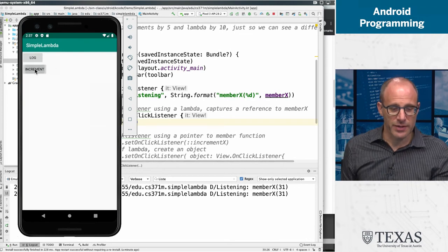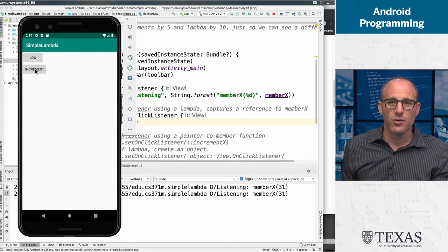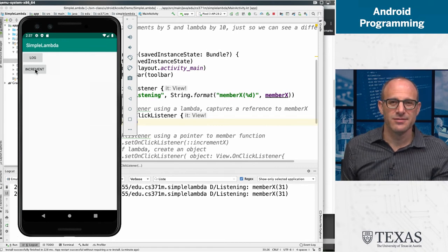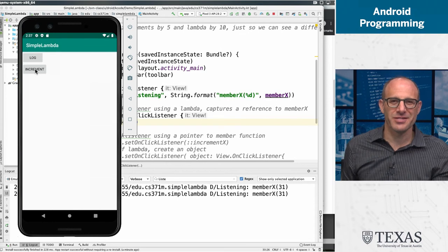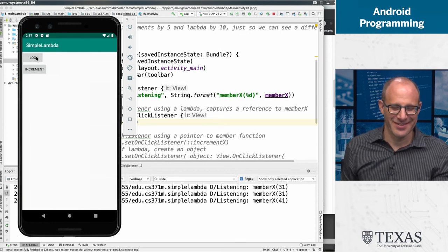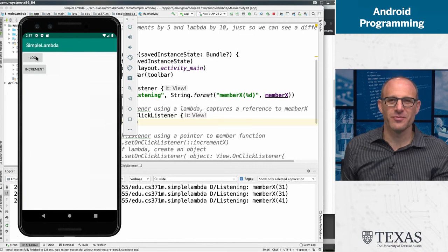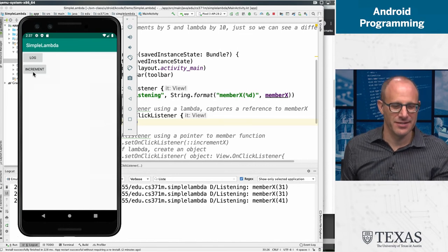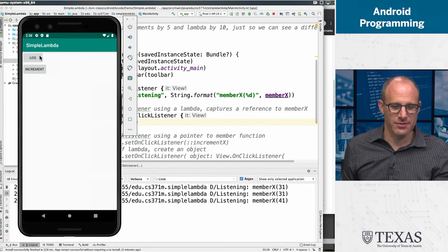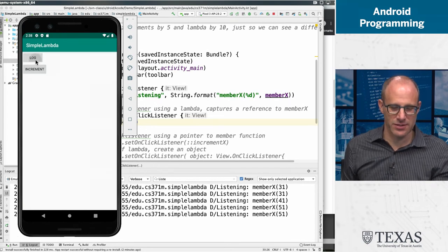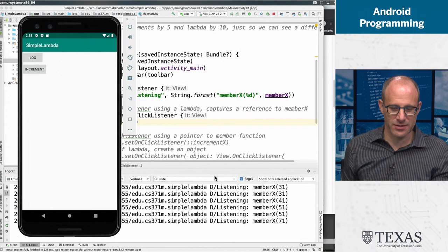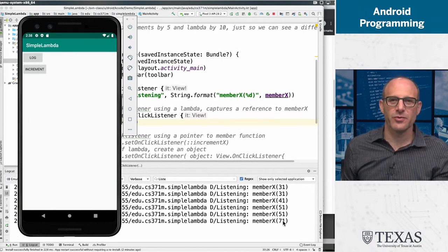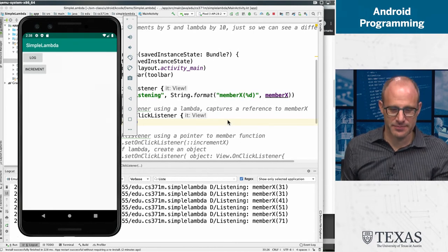Now if I hit increment, this increment button, what's going to happen the next time I hit log? It's not a rhetorical question. Member x will have been incremented, and it will have been incremented by 10. If I increment again, log, log, increment twice, log up to 71. This acts exactly the way we would think that it's acting.